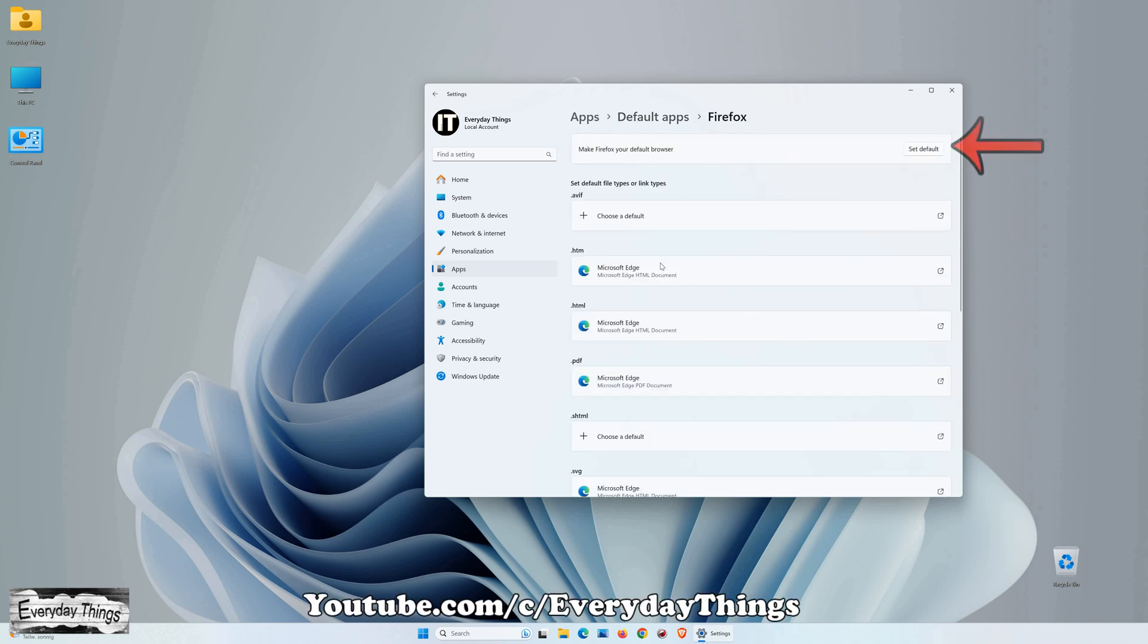Once you're in the Mozilla Firefox settings, click on Set Default to make Mozilla Firefox your default browser.